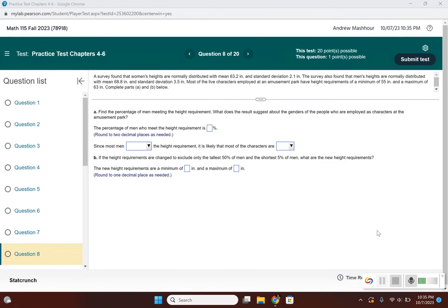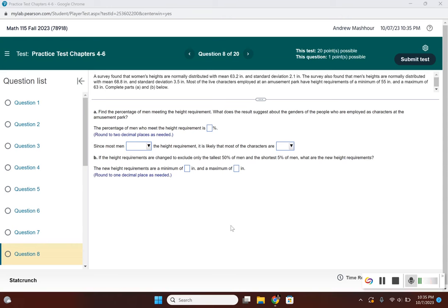In this problem, we're dealing with a non-standard normal distribution. It's asking us to find the percentage of men who meet a height requirement, and then to find new height requirements to exclude the tallest 50% and shortest 5%. Let's take a look at this problem.